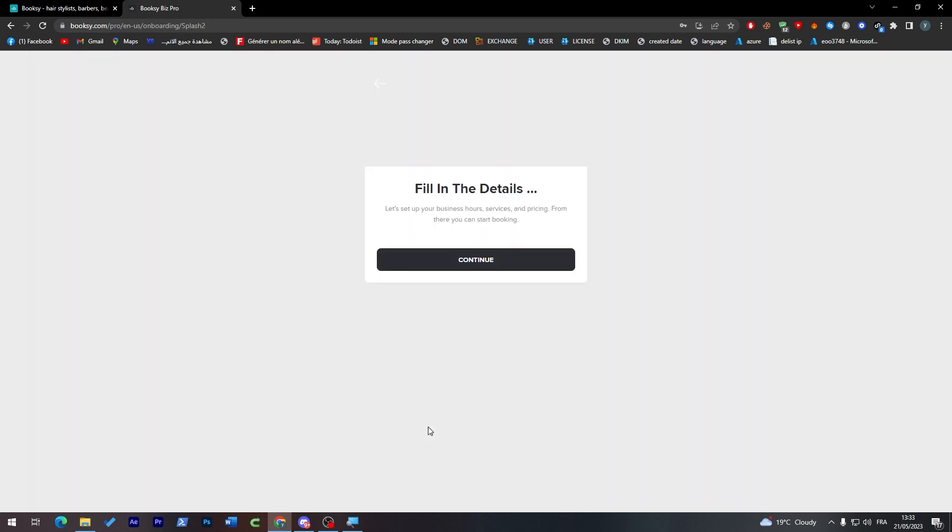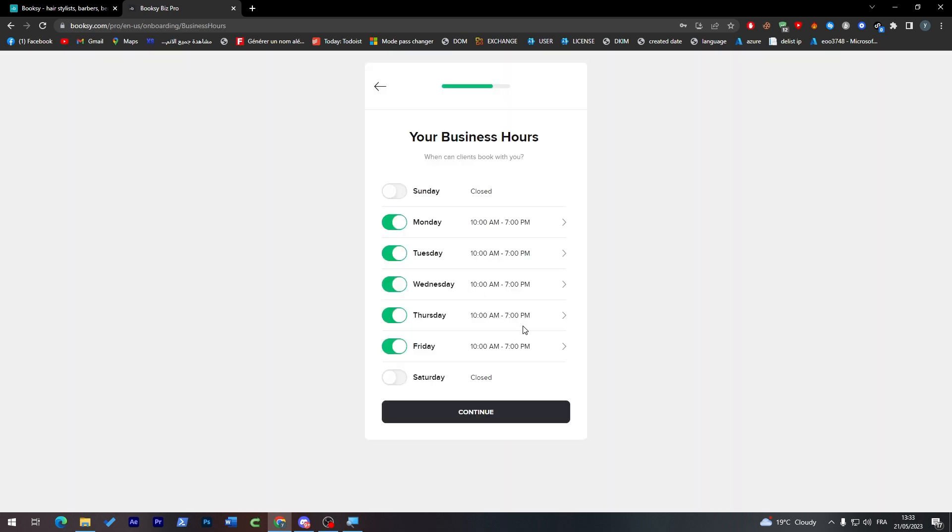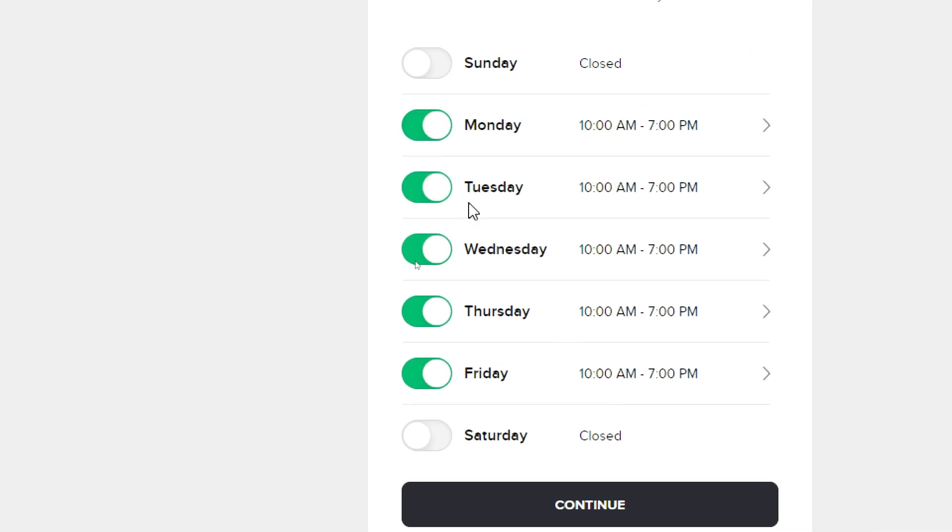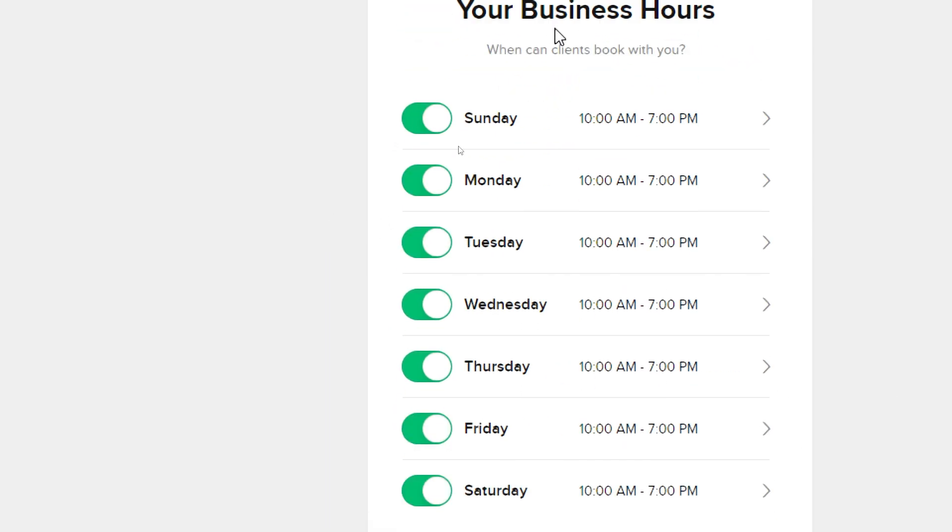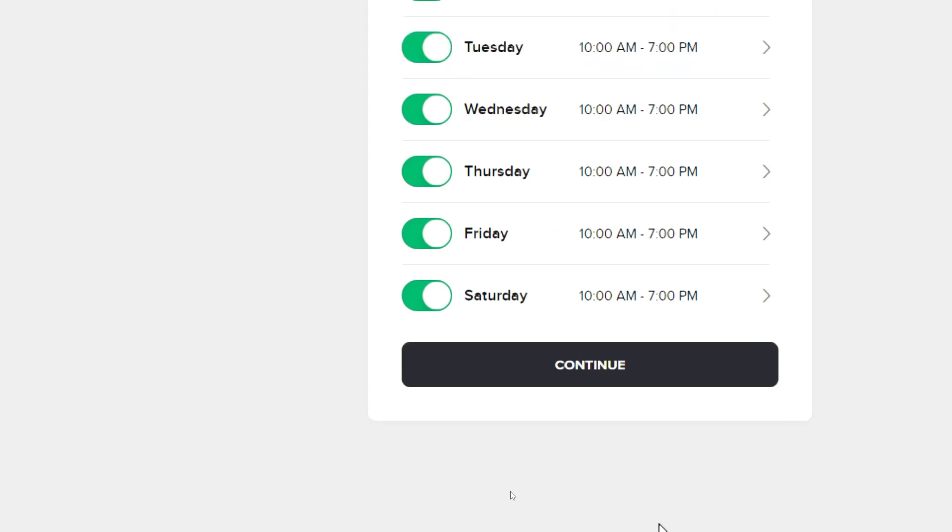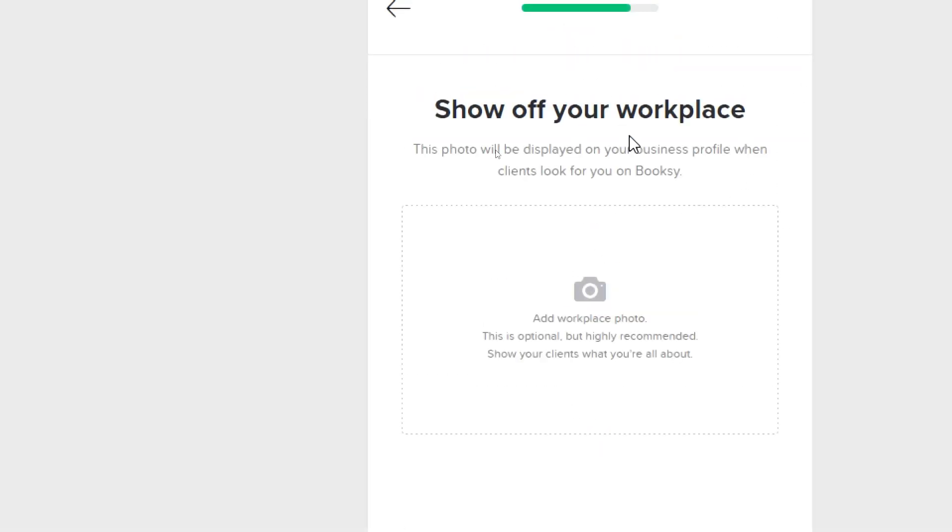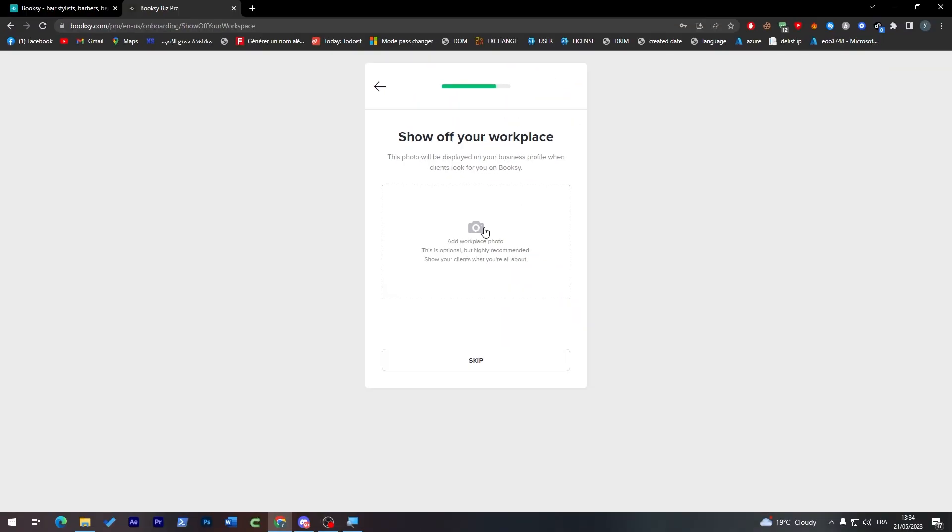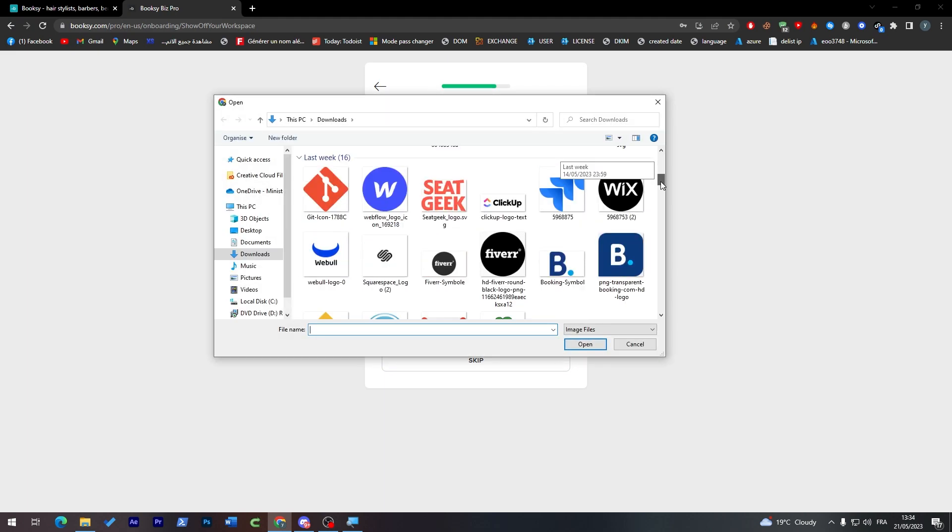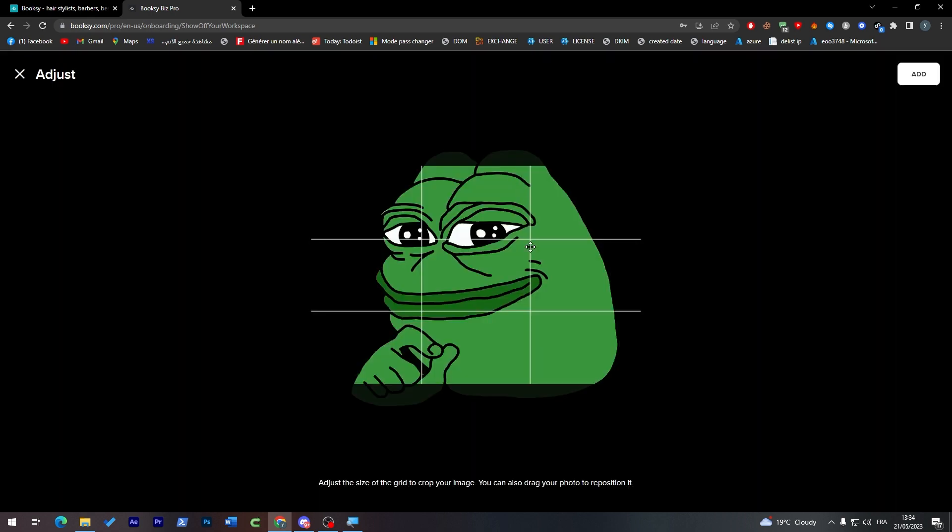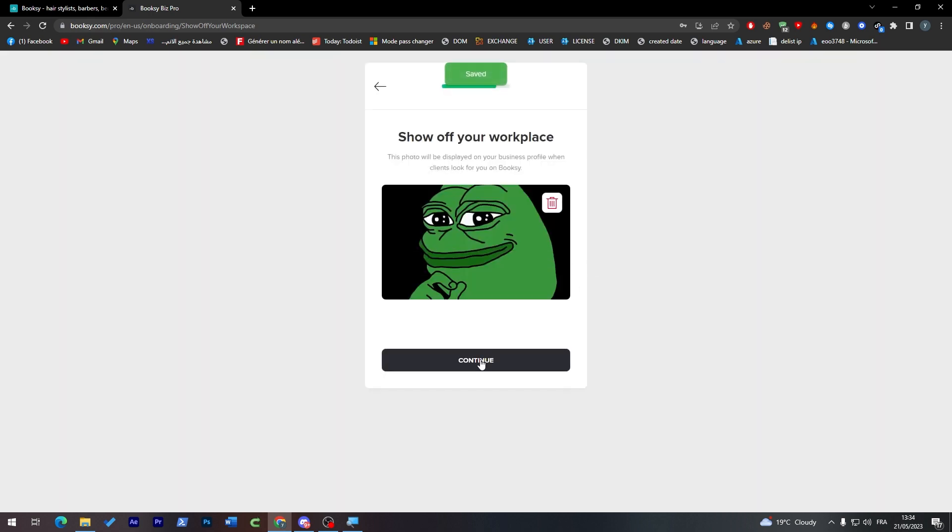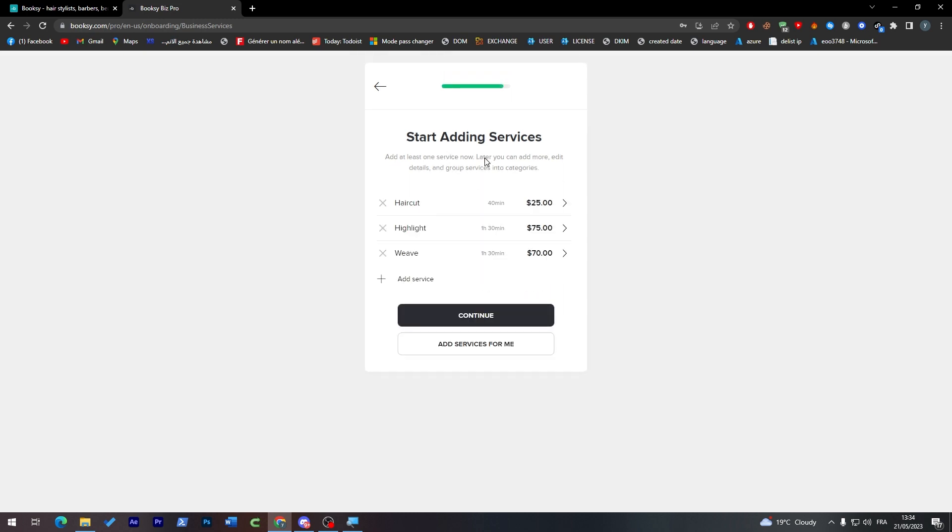Now enter the details. When do you work? Our working hours are going to be, for example, from 10 a.m. to 7 p.m., continue. Show off your workplace - you need to add images. I'm going to add, for example, this image, add, and then click on continue.